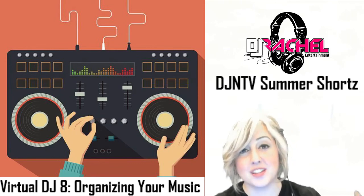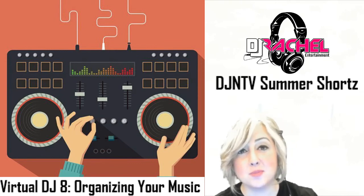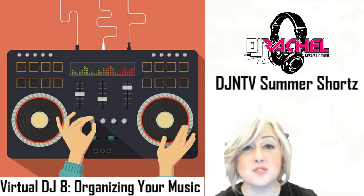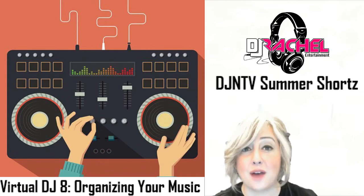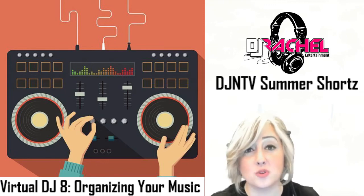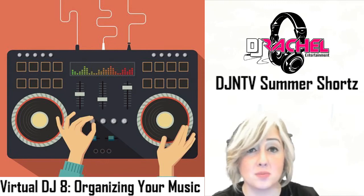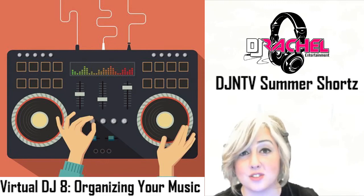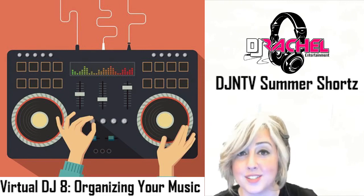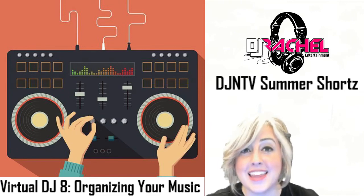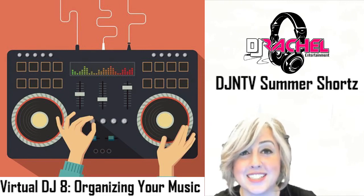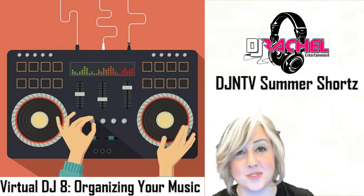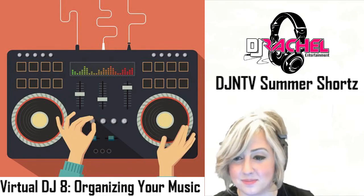So if you like this video please be sure to like and share it. We'd love to know in the comments how you organize your music and also if you have any other tips or tricks for other DJs on how to stay more organized with their tunes. Thank you for watching DJNTV, this is DJ Rachel, we'll see you next time.